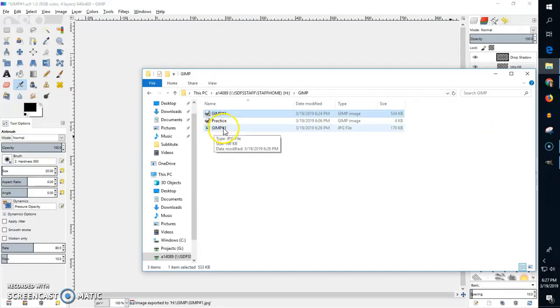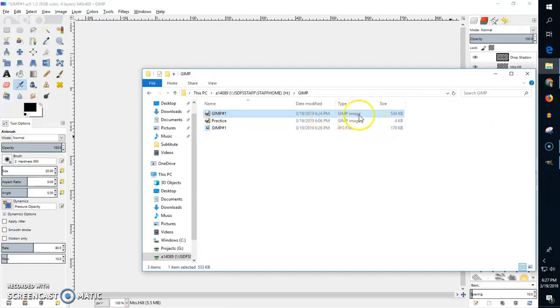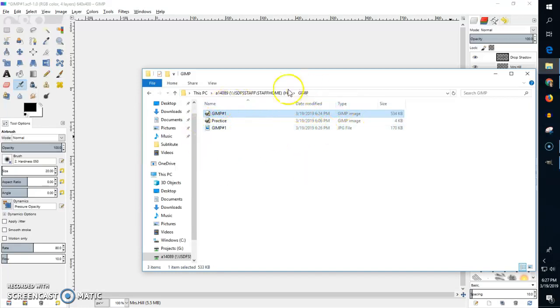This right here, this is a JPEG file. This is a GIMP image. This is something that I can edit. This is something I cannot edit. So this is what you want to have when you are done and that's the thing you're going to be adding to your Google Doc in order to turn this in.